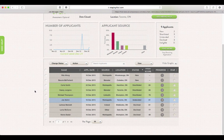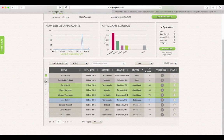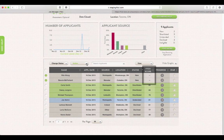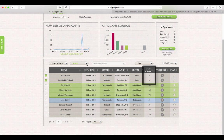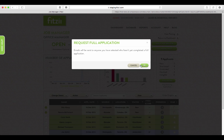If you want to email a group of candidates, you can select their names and use the action drop down again. Because Rita and Bessie don't have a Fitzy score, we know they only submitted a resume. We would like to hear more from them, so we're going to request a full application.